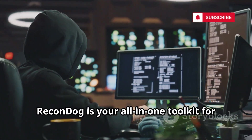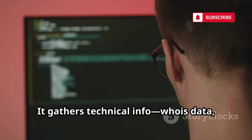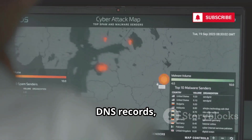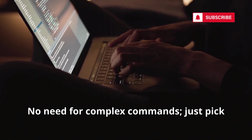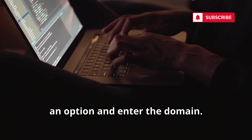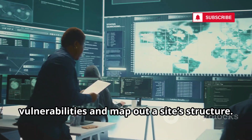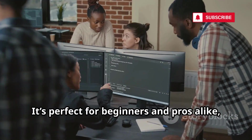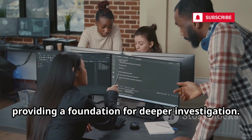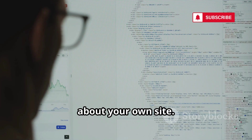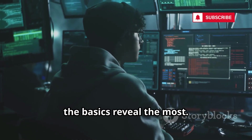ReconDog is your all-in-one toolkit for website reconnaissance. It gathers technical info — whois data, DNS records, subdomains, and more — through a simple menu. No need for complex commands; just pick an option and enter the domain. ReconDog helps you spot potential vulnerabilities and map out a site's structure. It's perfect for beginners and pros alike, providing a foundation for deeper investigation. Use it to see what's publicly visible about your own site — sometimes the basics reveal the most.